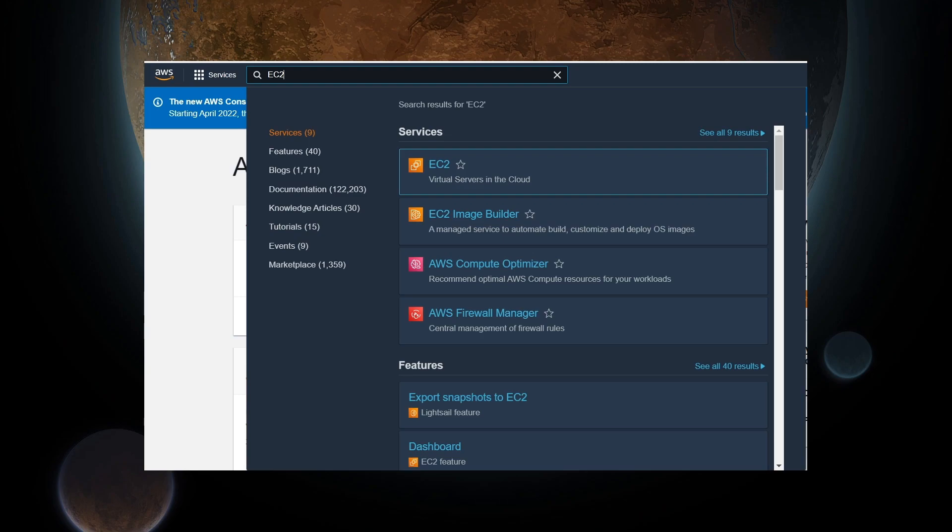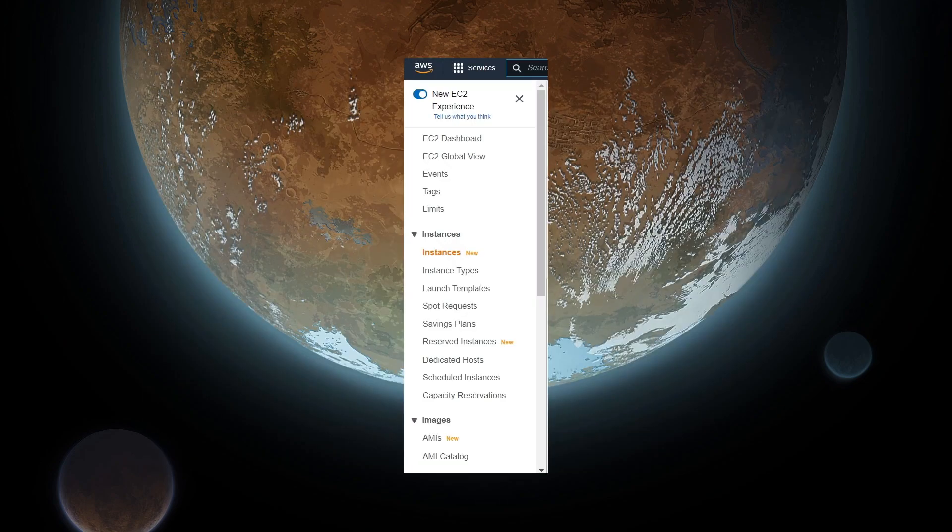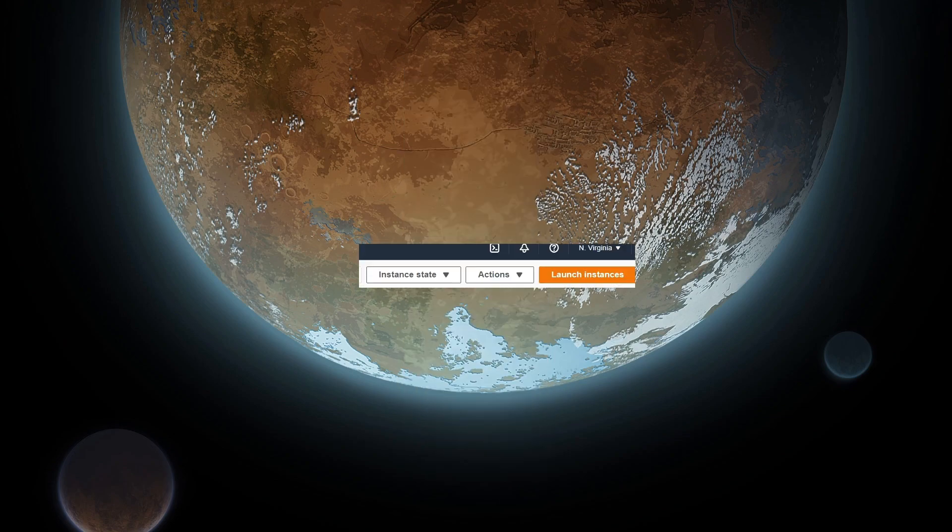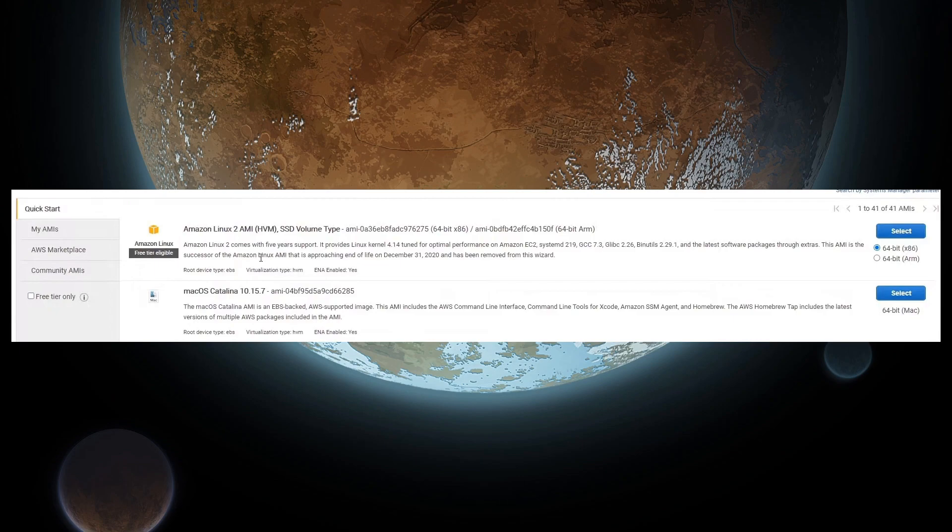At the top of the screen, use the search to look for EC2. Once on the new EC2 experience, look to the bar on the left, and click the Instances button. Then, in the top right, click the bright orange Launch Instances button. For the sake of this tutorial, we will be selecting only free tier eligible products. So select the first option, Amazon Linux 2 AMI with the 64-bit x86 option.